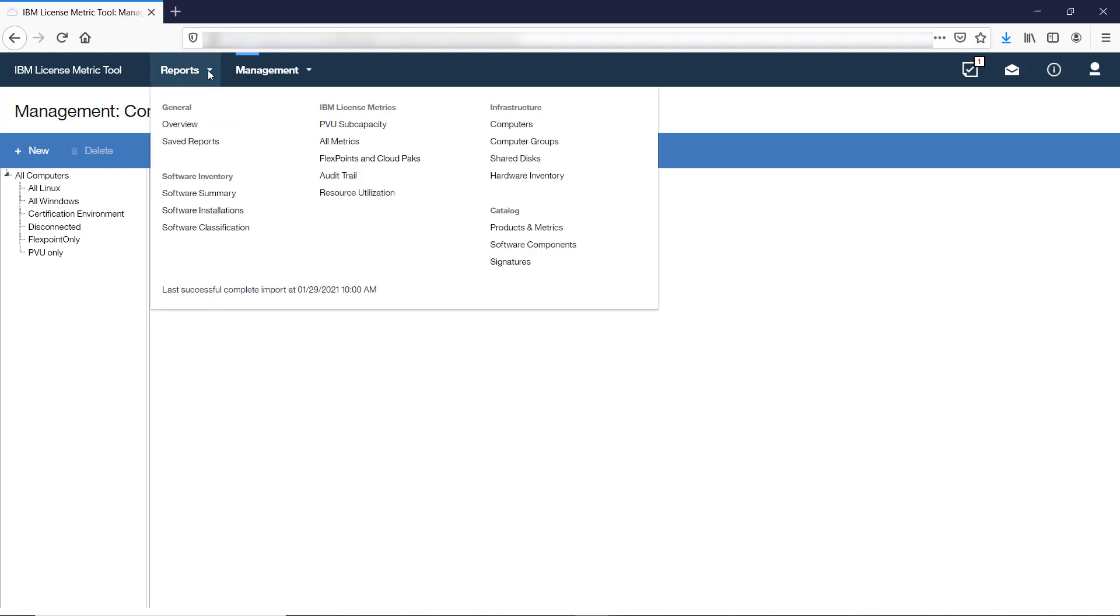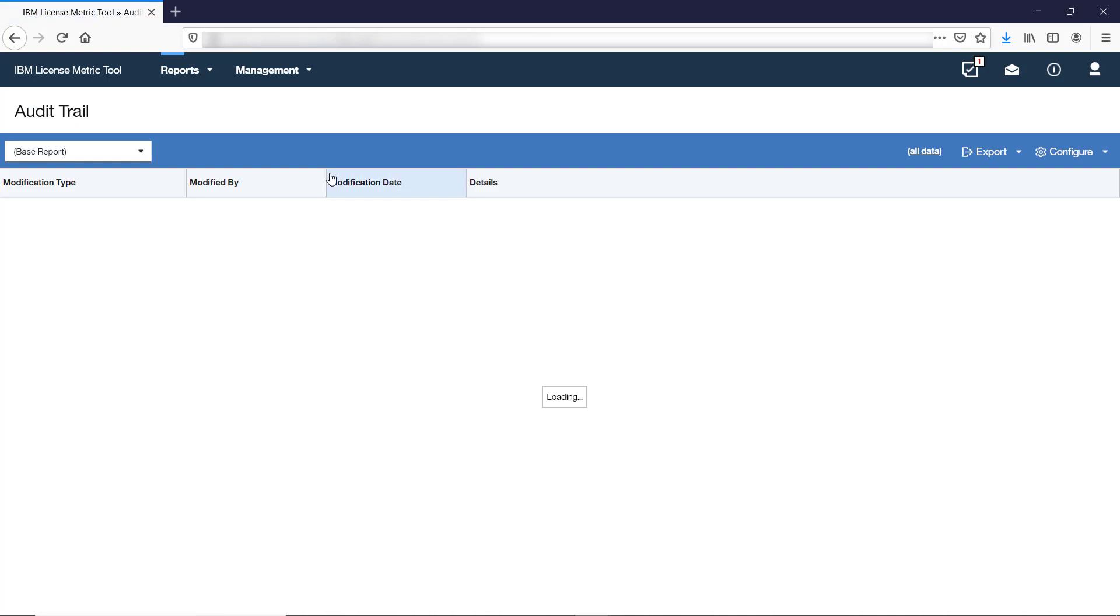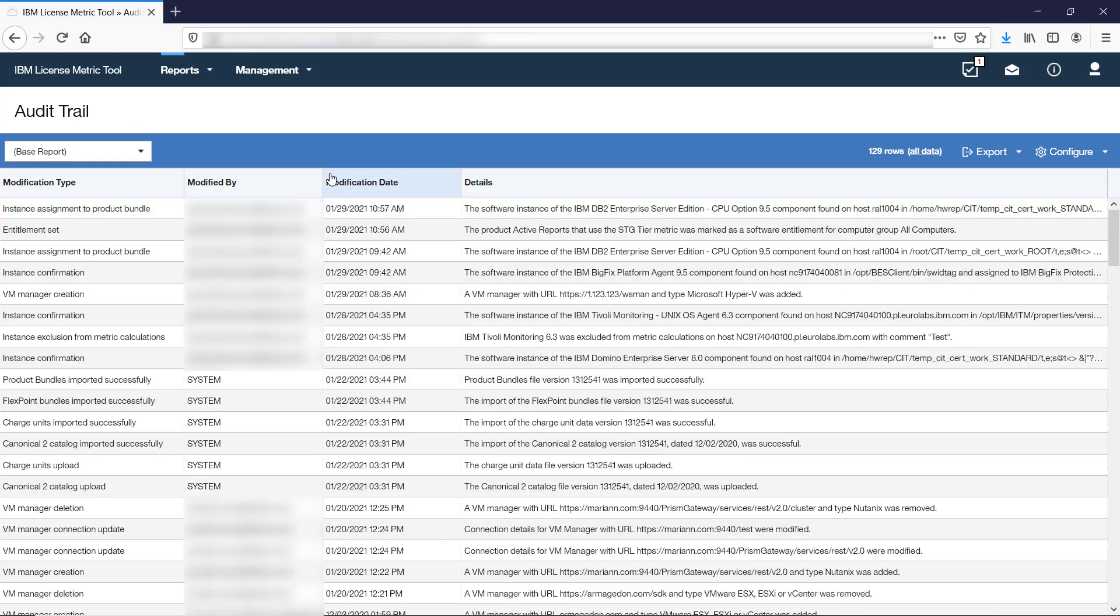The Audit Trail report provides information about actions that have influence on the information that is displayed on other reports, such as modifications to the software classification or changes to VM Manager connections.